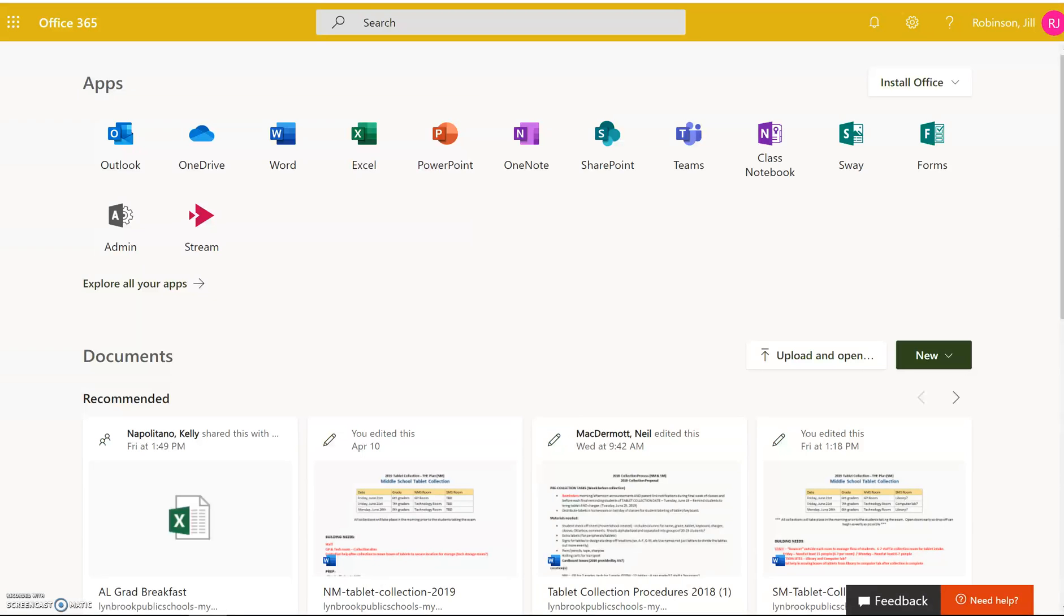The first thing you're going to do is log into Office 365 and then click on the class notebook tile.